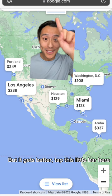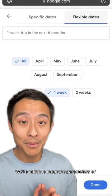Tap this little bar here. Once the bar comes down, you can go ahead and punch in the travel dates. We're going to input the parameters of what month we want to travel and how long of a vacation we're looking for.